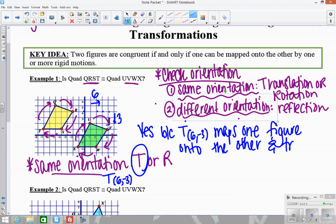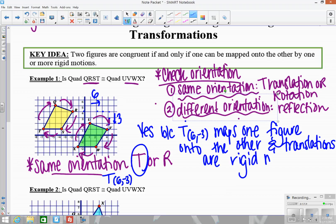Are these figures congruent? Yes, the figures have to be congruent because a rigid motion mapped one figure onto the other — specifically, a translation of (6, -3) maps one figure onto the other, and translations are rigid motions. This is not a proof; we're going to look at proofs in the next section. Today is just about: can you figure out one or more rigid motions that got one figure to the other? If you can, then yes, the figures have to be congruent. The focus is really on coming up with the rule.